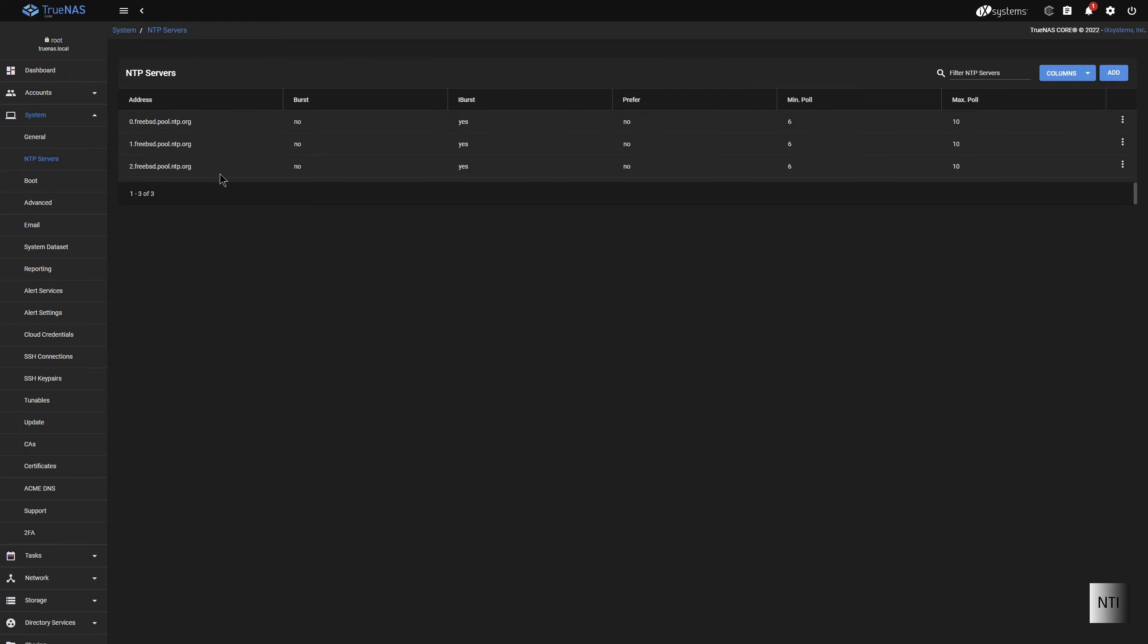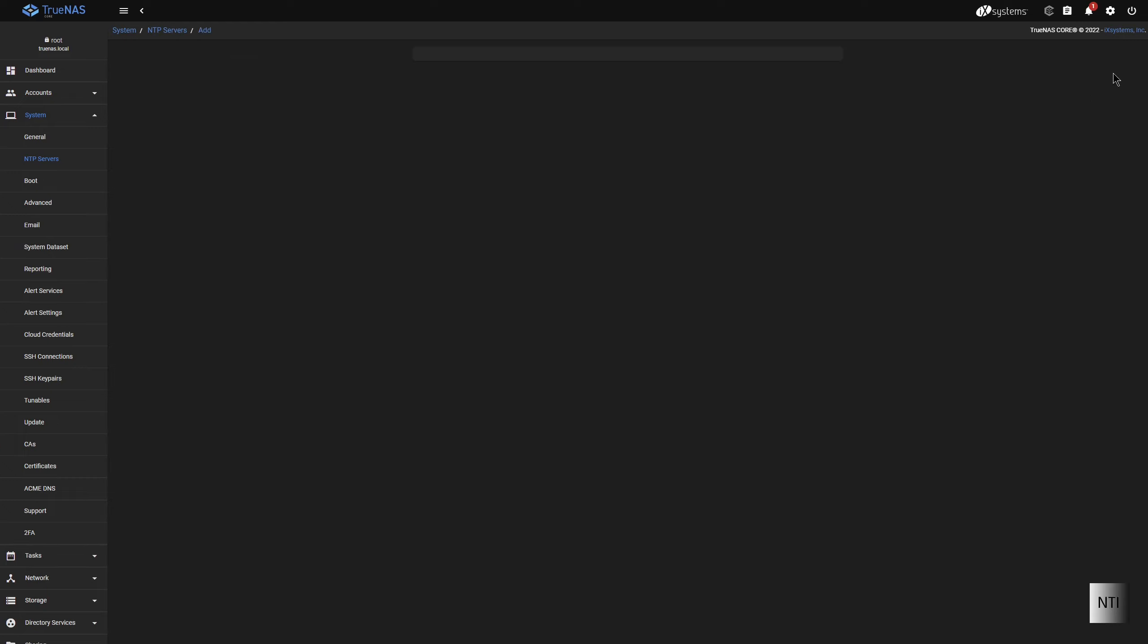So in order to add our own, I have to go on Add. Now, first of all, we have the address. So for instance, I can say NTP.example.com.